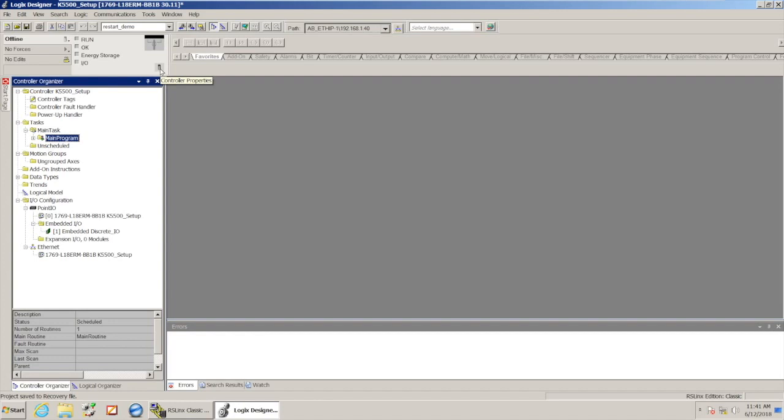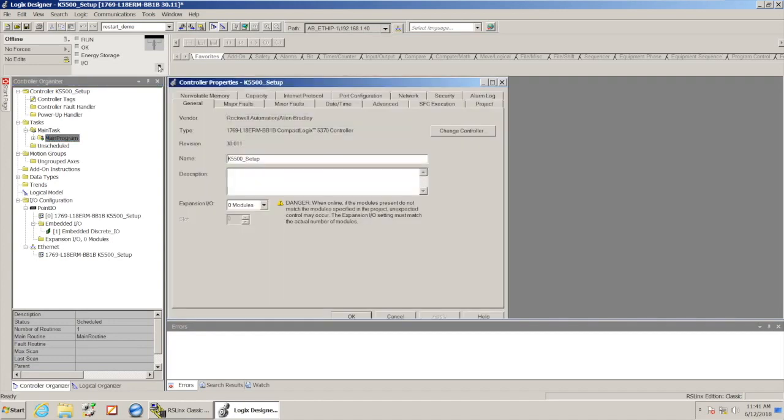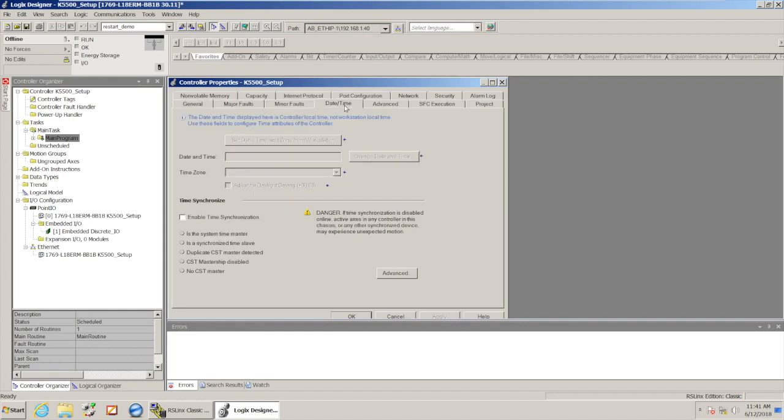So the first thing I need to do is go into the Controller Properties, and in the Controller Properties under the Date Time tab, I need to check the box here for Enable Time Synchronization.